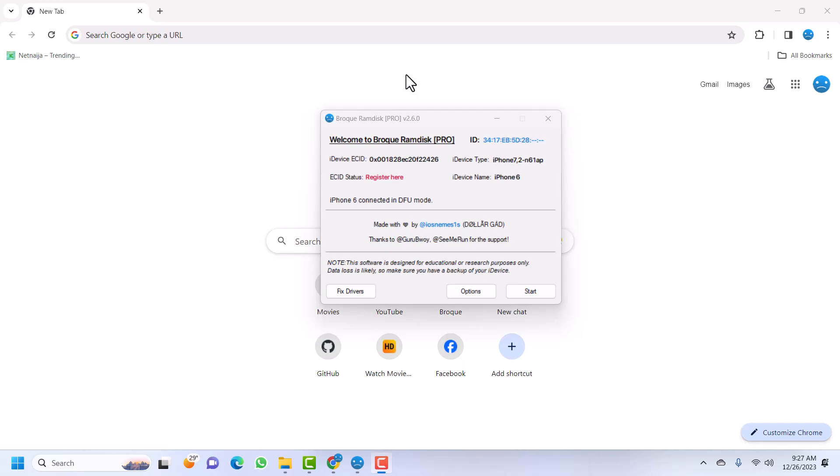Hey guys, welcome back to another tutorial. In this tutorial we have an iPhone 6 that is currently on passcode — I don't know the passcode to enter the device. We will be bypassing the passcode and then we will get signal, FaceTime, iMessage, notifications — everything is going to work. Unlike the previous bypass methods, we do not need to jailbreak our device with checkra1n. We can use the ramdisk method. This is the checkra1n ramdisk version 2.6.0, which has all the ramdisk files up to iOS 17, from iOS 10 up to iOS 17.